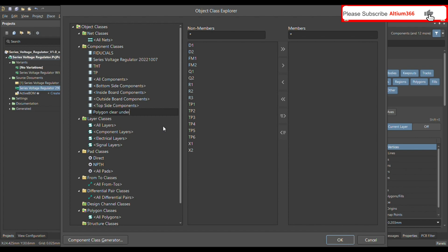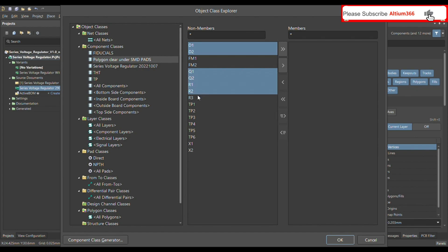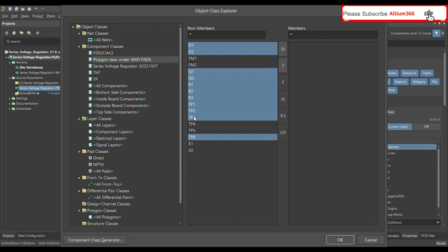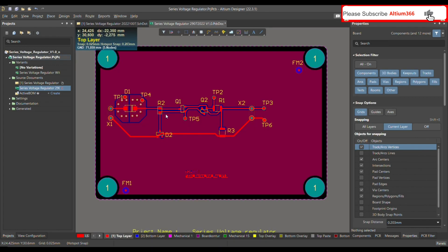Let's call this class 'Polygon Clear Under SMD Pads.' We need to bring in diodes, transistors, resistors, test points — we can leave out connectors. Bring those into the member class and press OK. Now let's define the design rule to clear all this polygon under the SMD pads.